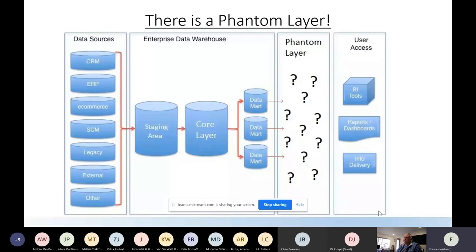There is an additional layer I call the phantom layer. It's a phantom - not in any book - but it exists in your day-by-day life. When the data warehouse is finished and you're the person in charge of delivering information to BI tools and dashboards, do you just connect things and everything is plug and play? No, it doesn't work like that. You need to do additional ETL; sometimes the company even needs to buy an additional ETL tool like Alteryx to take these data marts, which are supposed to be ready but are not.